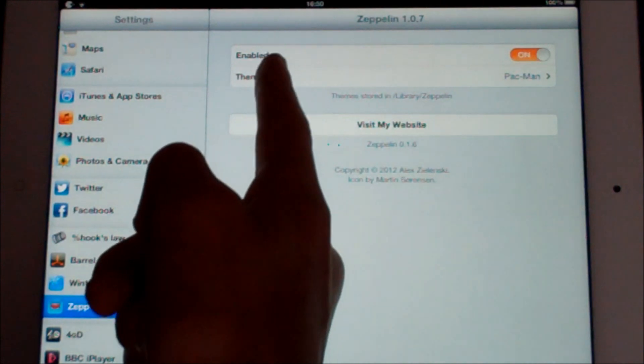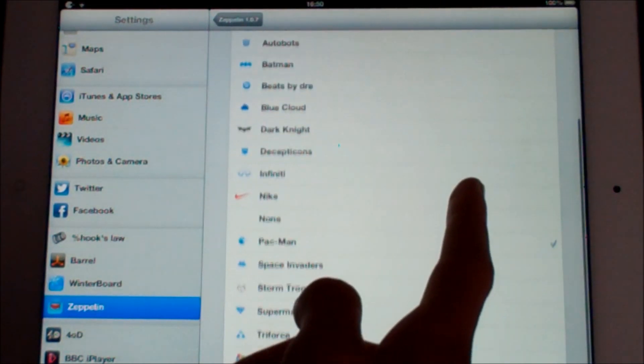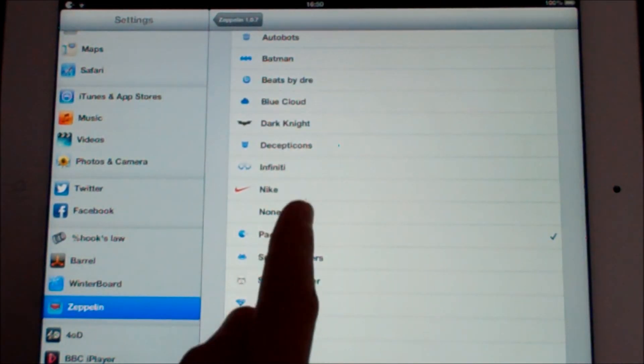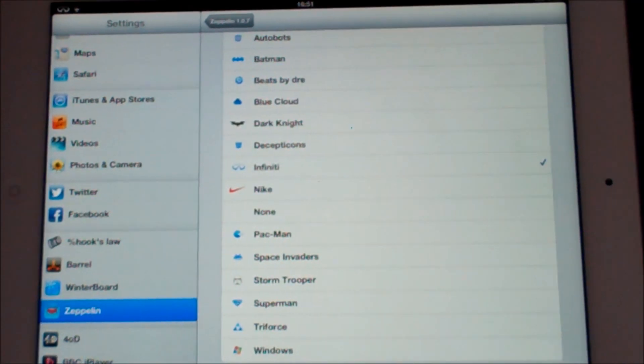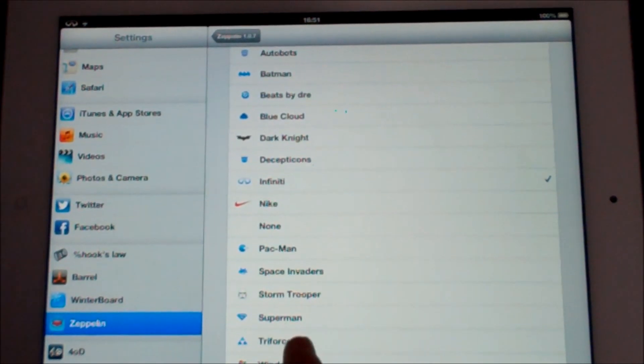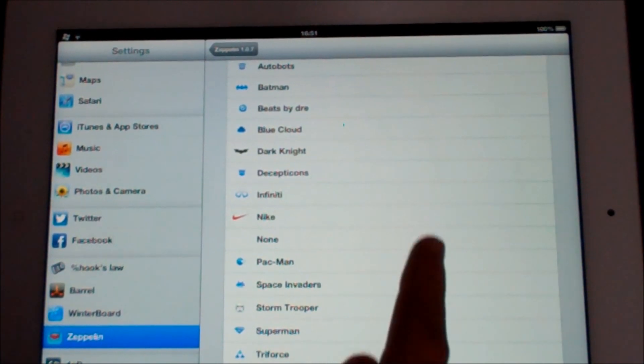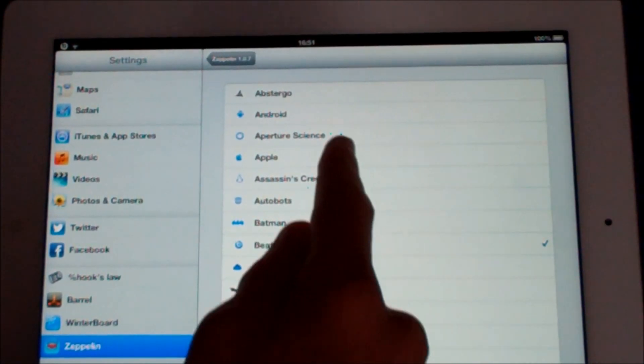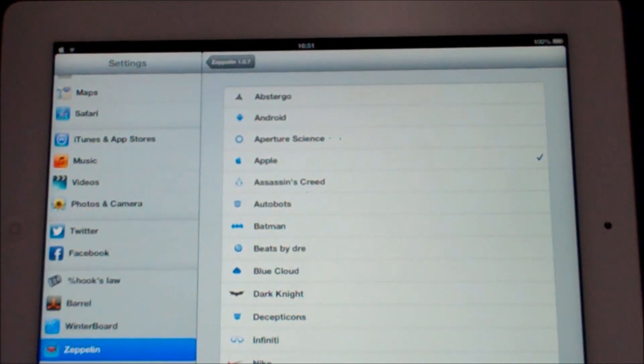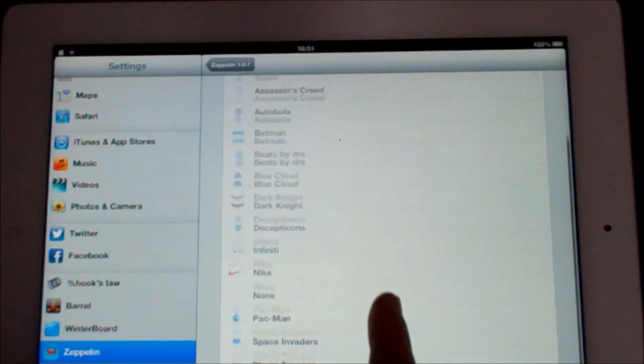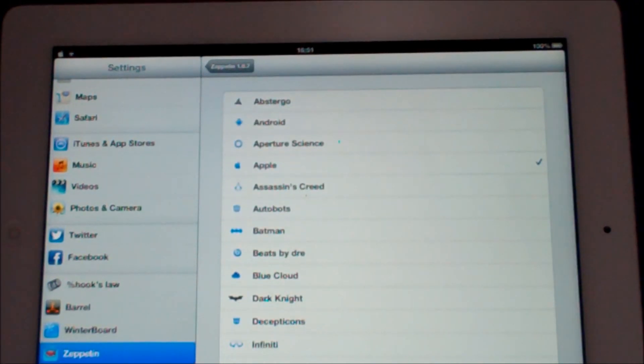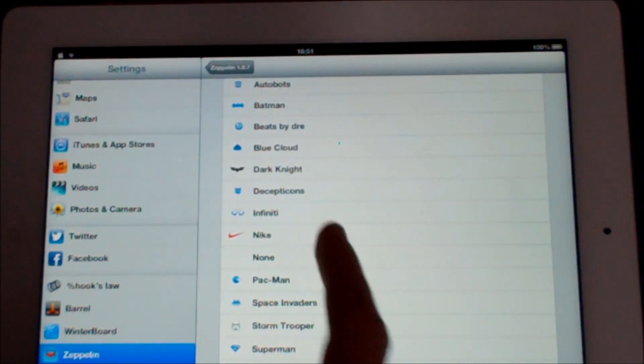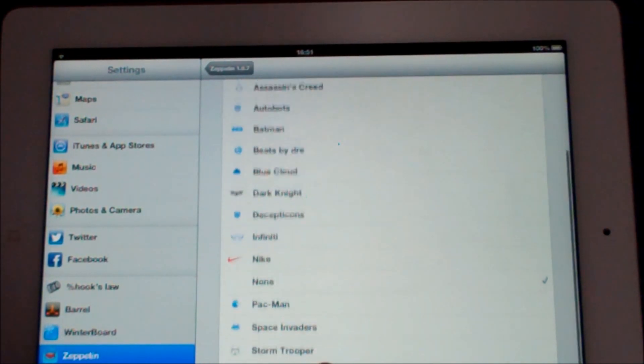And then you press theme and here is the current list of themes that I have. So you have a Nike tick which looks good. You could have the Windows logo, the Beats by Dre logo, Apple logo, Android logo if you really wanted to be that crazy. But you can have anything. You can even have no logo at all which some people like.